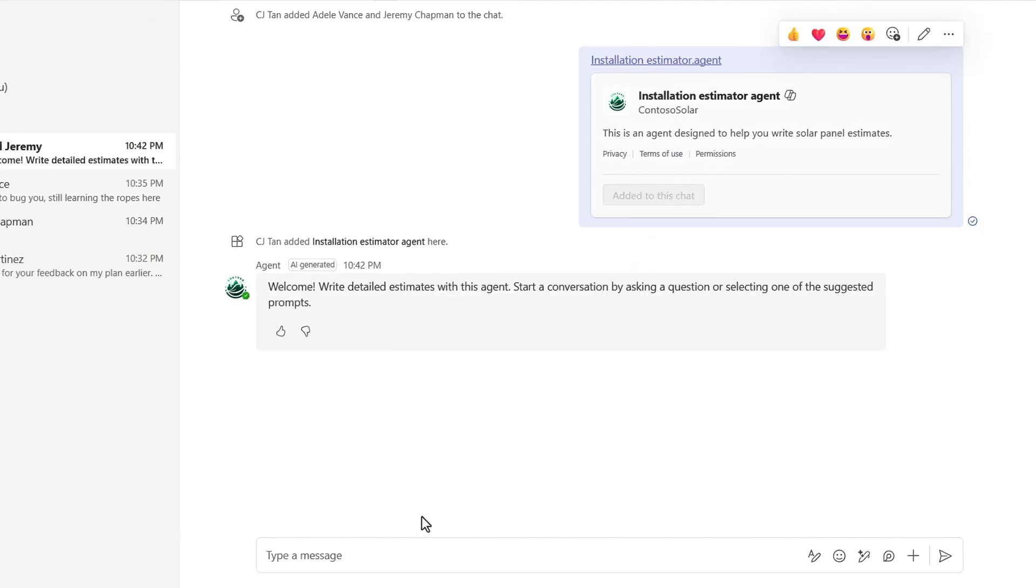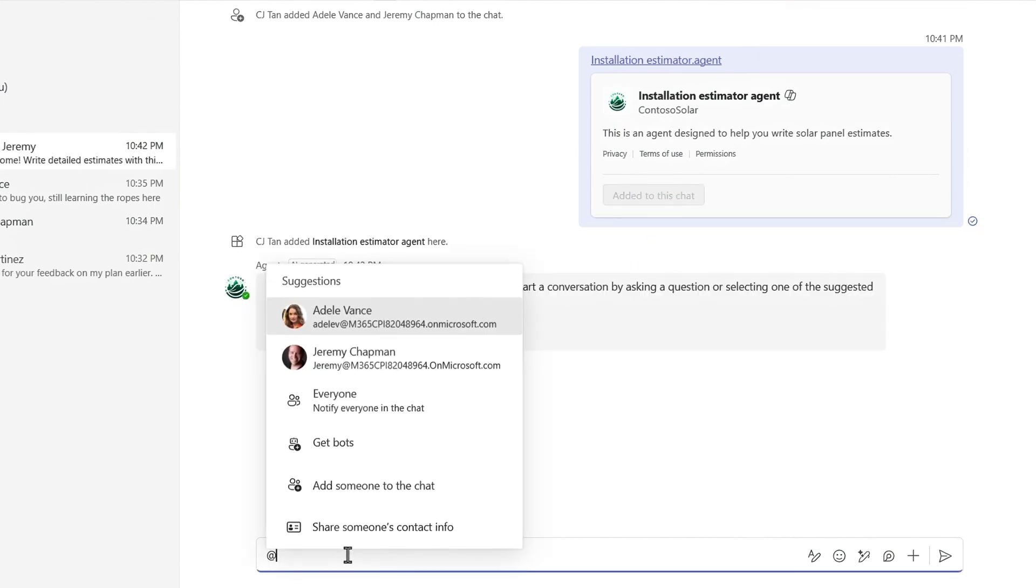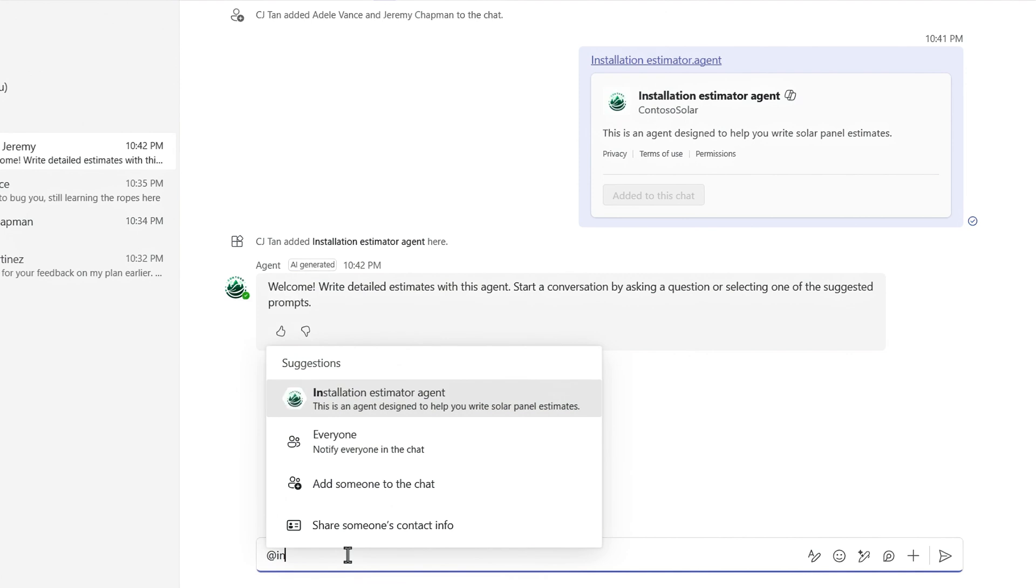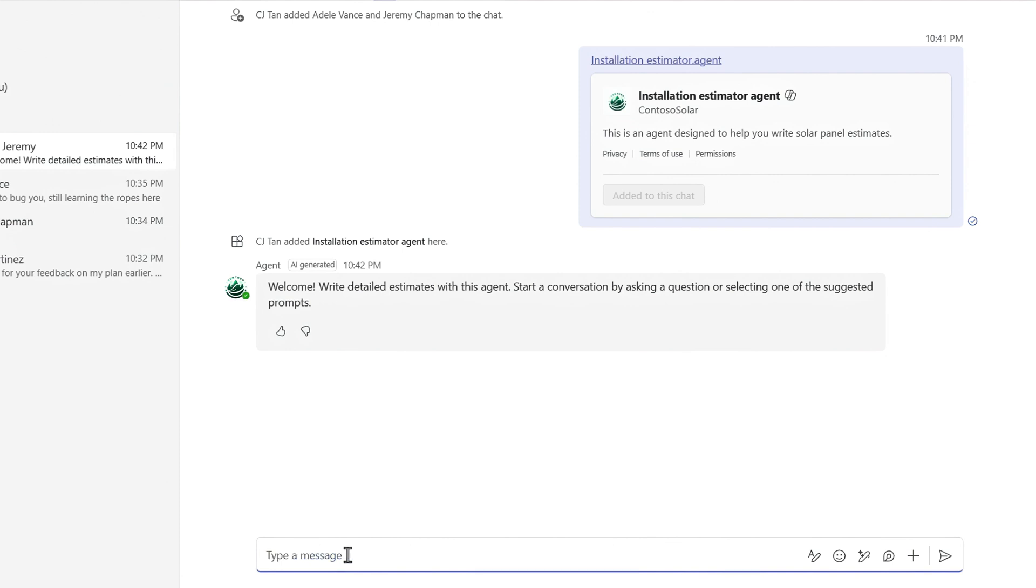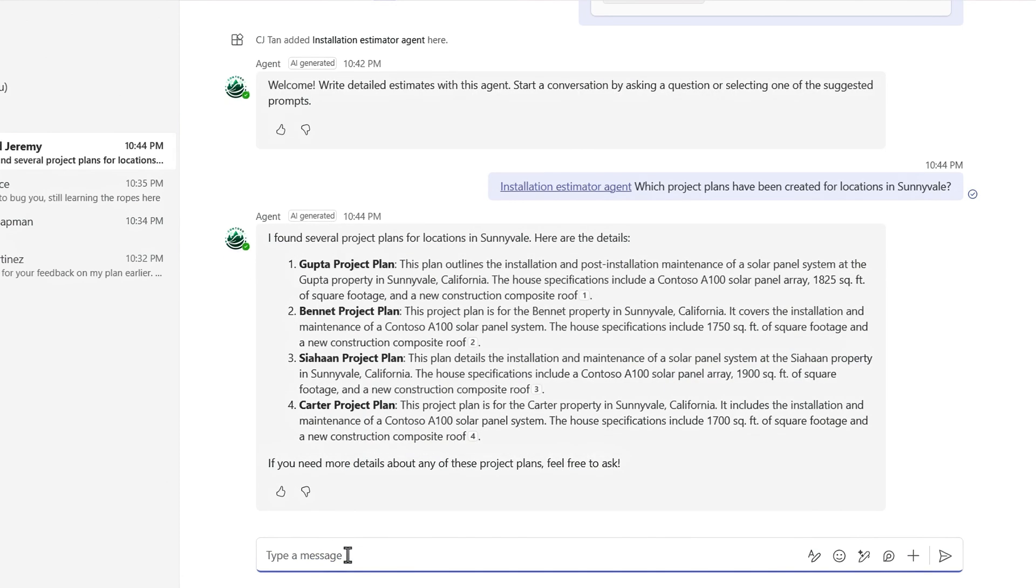And from here, I can just at mention my agent to work with it like a team member in this chat. This time, instead of asking it to generate a project plan, I'll prompt it for details about the completed project plans in the knowledge source folder. I'll prompt the agent with which project plans have been created for locations in Sunnyvale. And I can see that four of them are completed for that location.